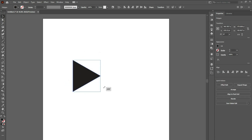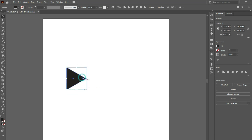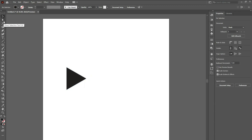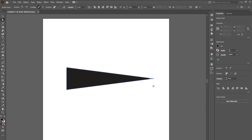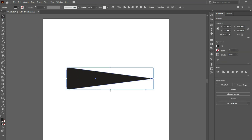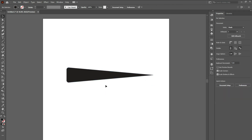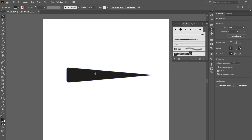Now rotate it around 270 degrees. Let's make it a little smaller, then take the direct selection tool. Click on the anchor point and move it to the right with the arrow key, or just drag it by pressing shift key. To make it align, select these corners and make them roundish. You're done — let's make it a little thinner. Now it looks good.